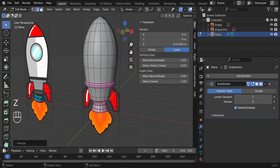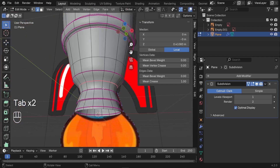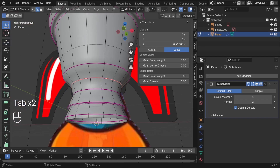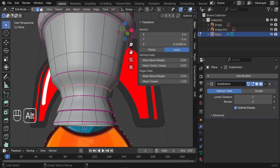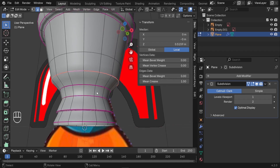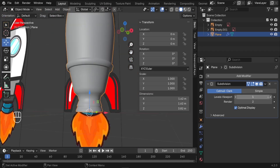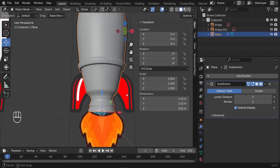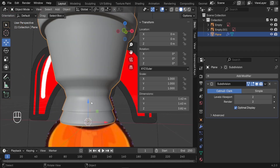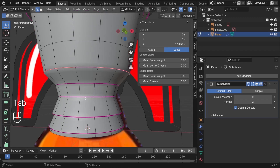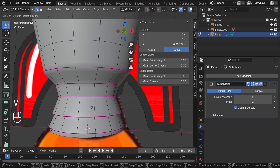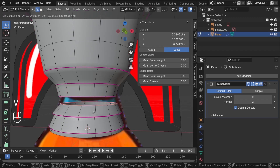Let me press Z to switch back to solid view and investigate this. It's not sharp enough here, so let's take the Mean Crease all the way to 1 and go ahead and increase the level viewport to have more defined edges. For the engine, I'd like to make it its own piece — we can separate it. I'd like to press Alt again here and press V, which is going to separate that edge line, so now it's completely separated from the engine.